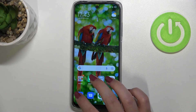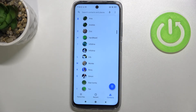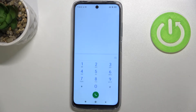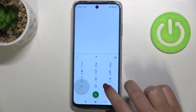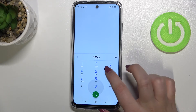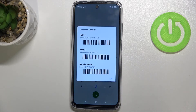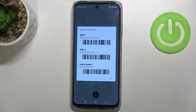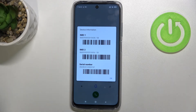Let's begin with opening the dialer, because we will start with the secret code. The code is asterisk pound zero six pound — *#06# — and as you can see, this code provides us with both IMEI numbers for both SIM slots and also the serial number attached to this device.